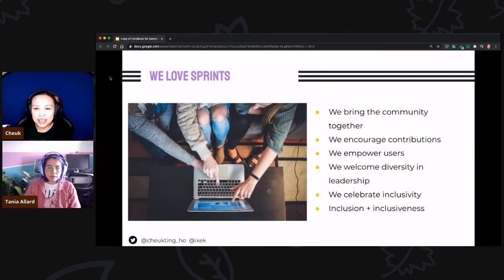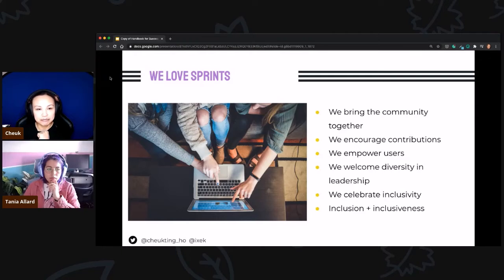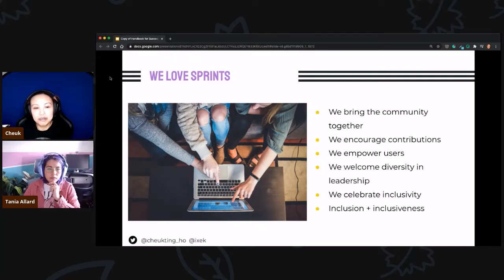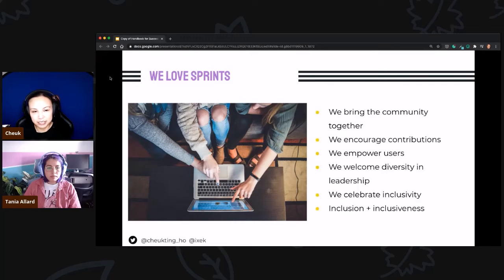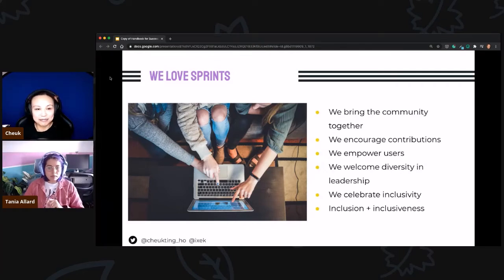We do love sprints because it's a very good way to bring the community together. We can bring in user groups or even people who haven't heard of your project, introduce them to the community, and encourage them to contribute to your open source project. Users are not just users — they will have a say in the development, they'll be part of the development team because they contribute to the code. We also welcome diversity in leadership; we don't want the BDFL to be the only leader in the project.